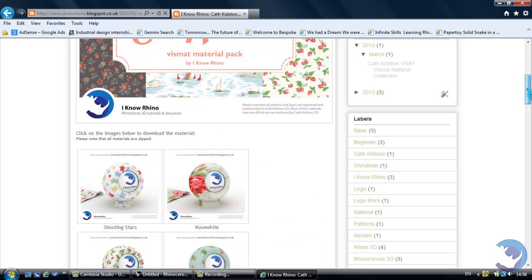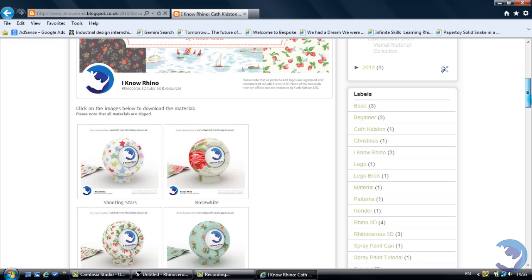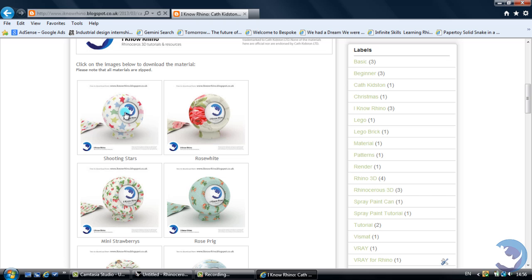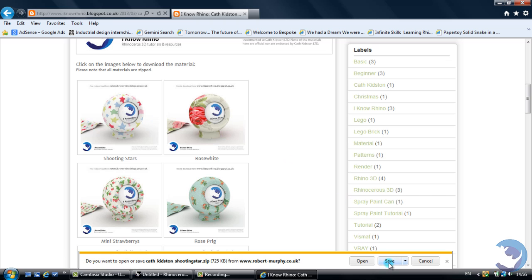We'll scroll down and all you've got to do is click on an image and click on to save.